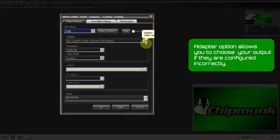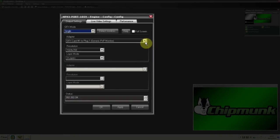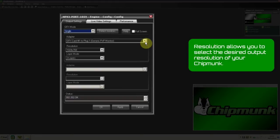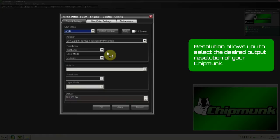Adapter Option allows you to choose your output if they are configured incorrectly. Resolution allows you to select the desired output resolution of your Chipmunk.